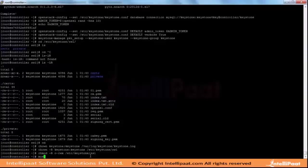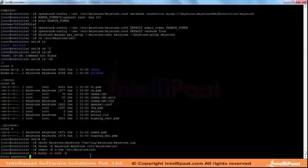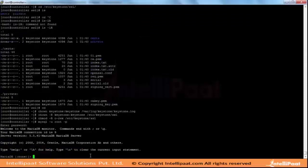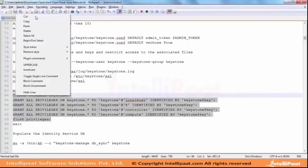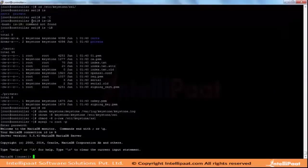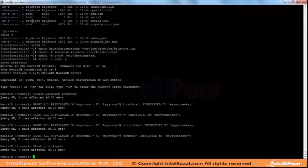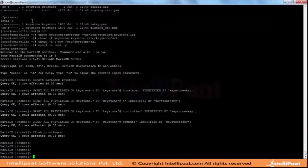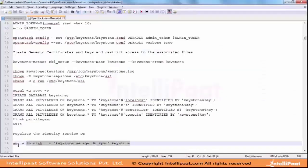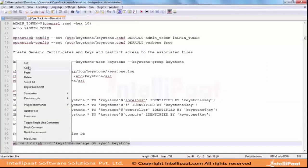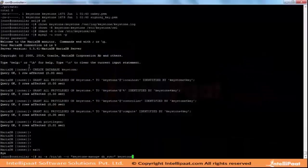Now I log in to MySQL. Let's create the database, create the tables - the schema of the Keystone database.